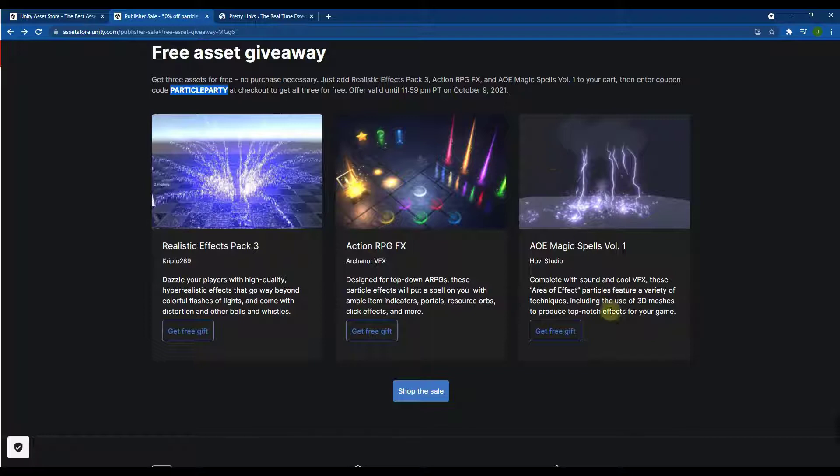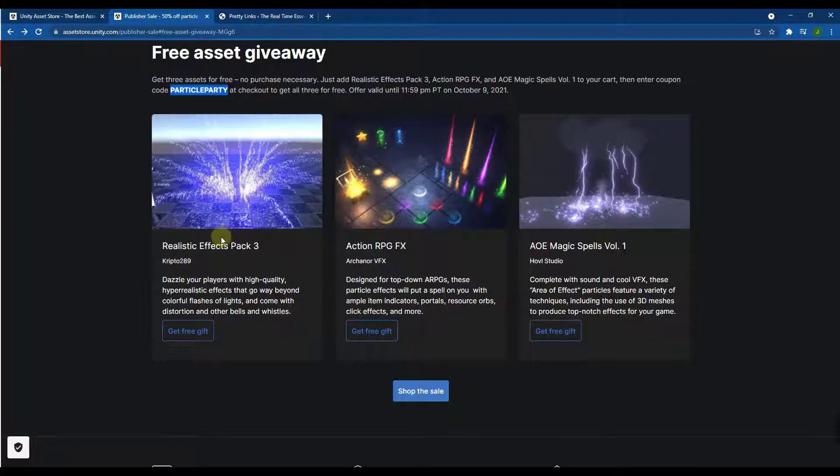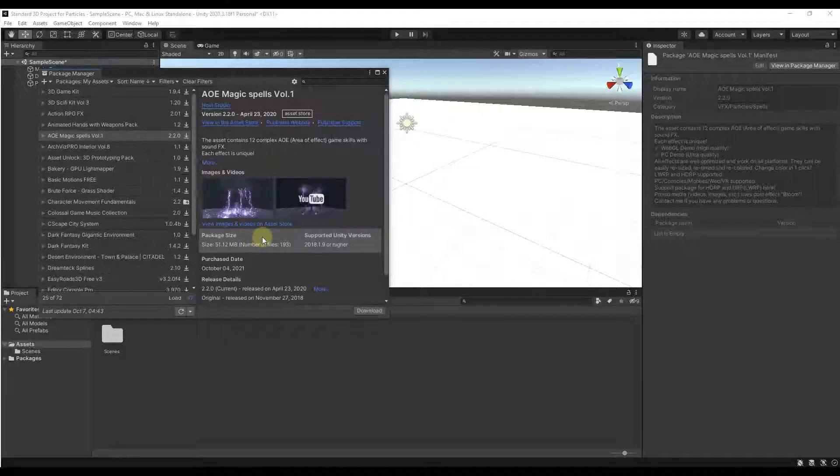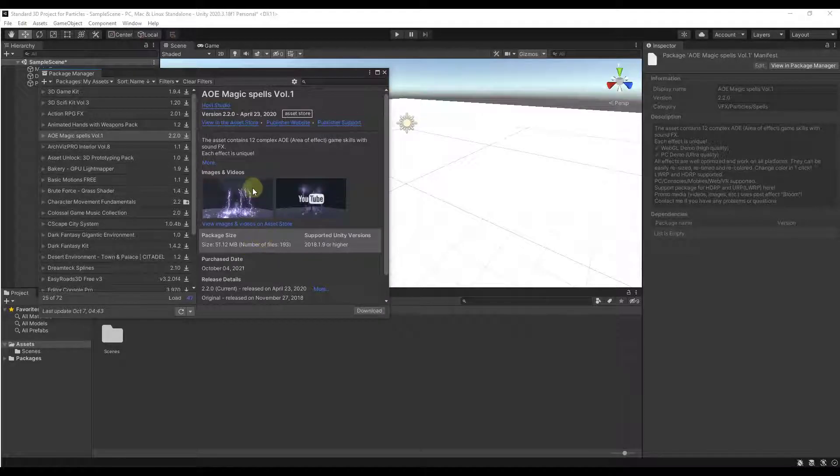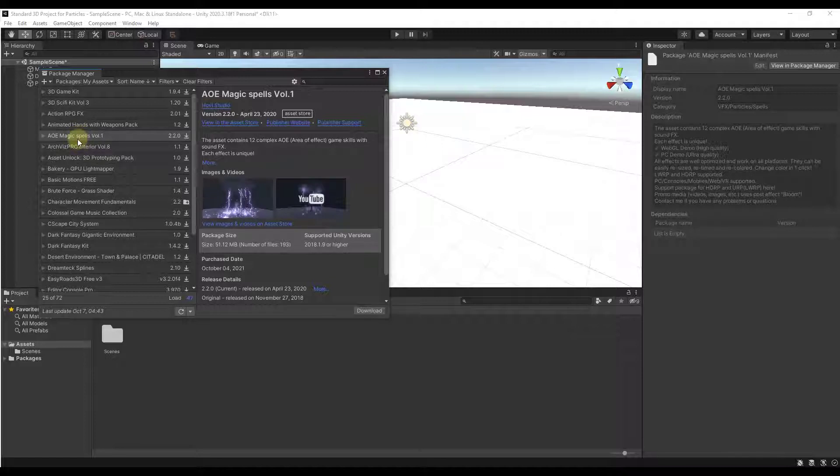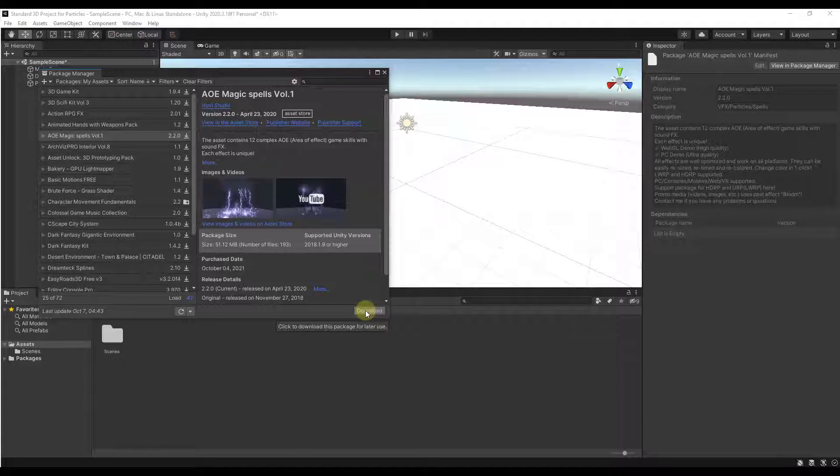So you can get the Magic Spells Pack, the Action RPG Pack, as well as the Realistic Effects Pack for free through October 9th. So if you're interested in that, I'd make sure to go check that out before 11:59 p.m. Alright, so I thought we could take a look at these inside of Unity. So they're all going to show up inside of your Package Manager and for each one of them, you're just going to want to click on the button for Download to download them. Then click on the Import button in order to import them.